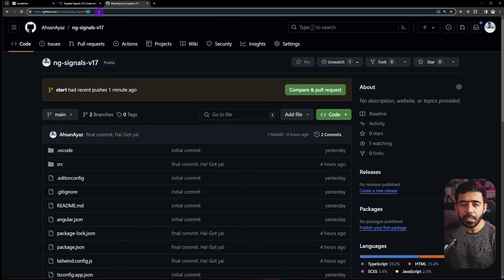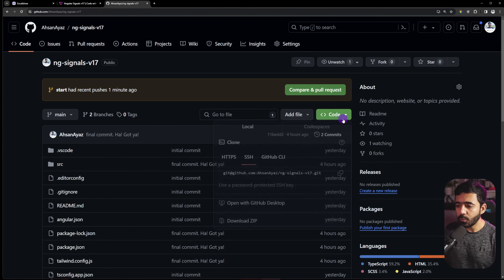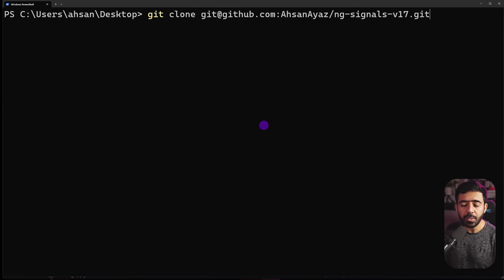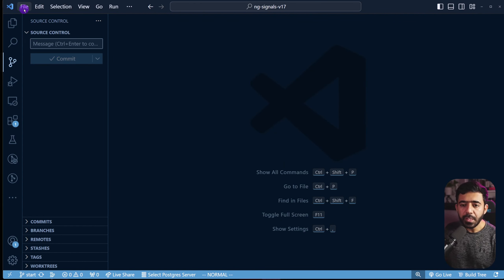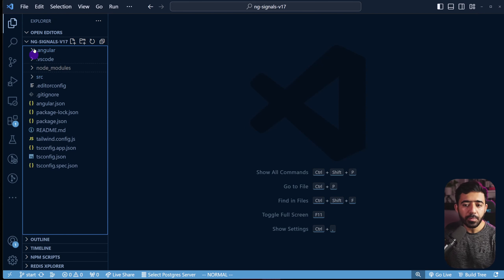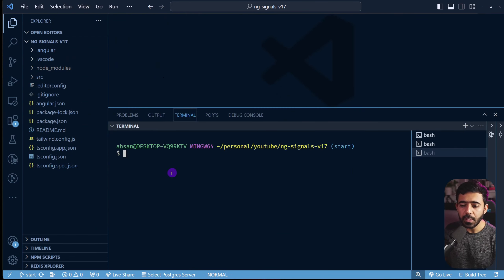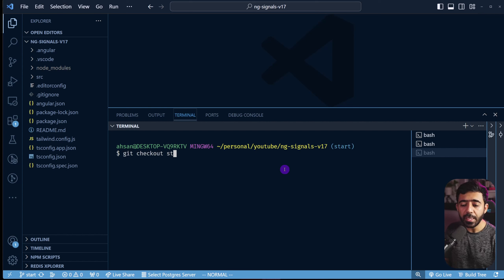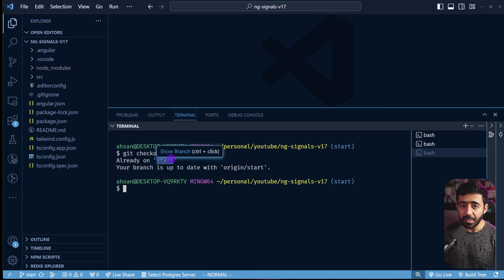First, go to GitHub at the URL in the video description, click Code, and copy the link. Then go to your terminal and type `git clone` followed by the URL, which will create the project folder. Open it in VS Code, go to View > Terminal, and run `npm install`. Once done, run `npm start` to serve the app. Make sure you are on the `start` branch by running `git checkout start`.